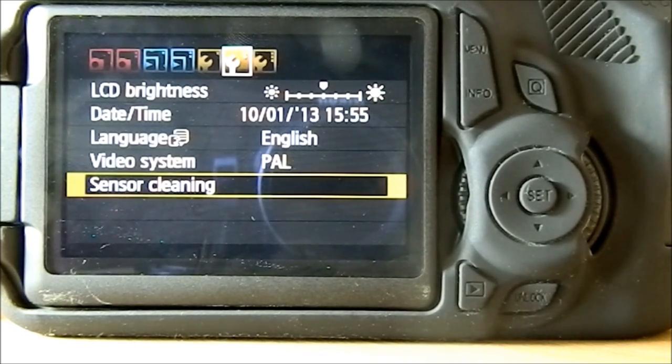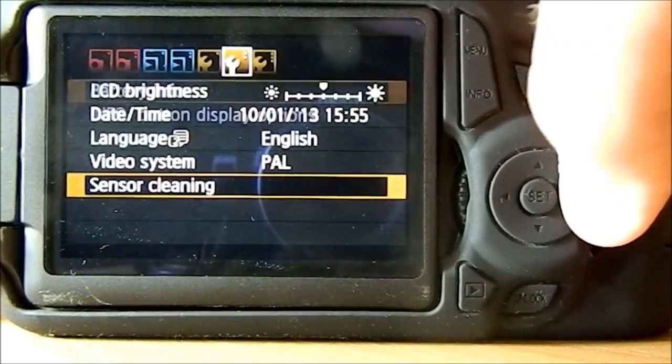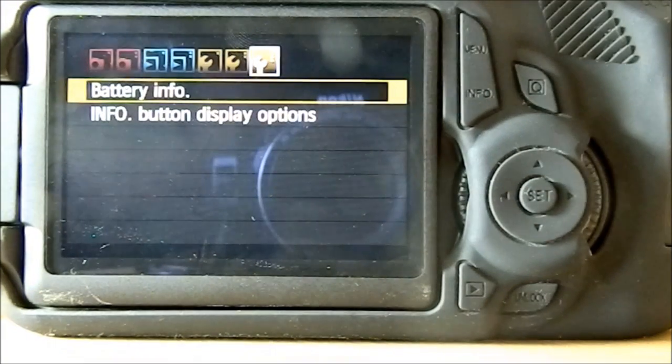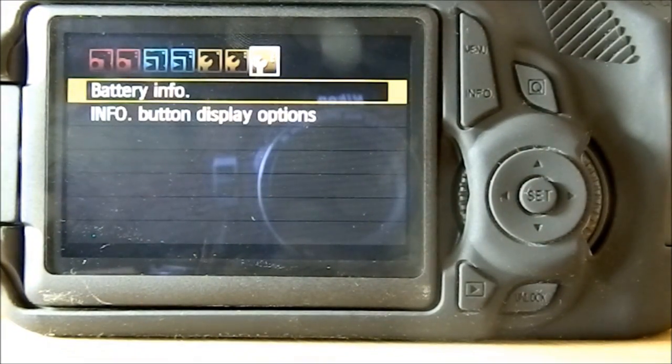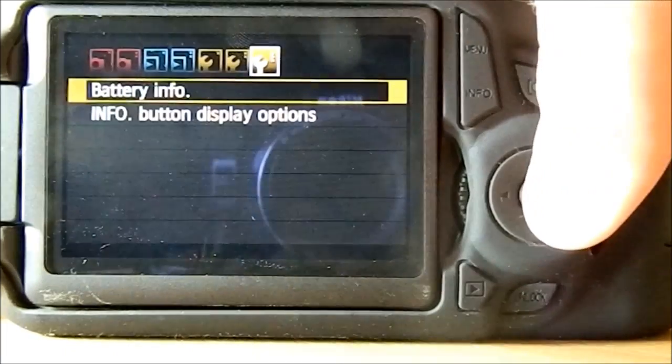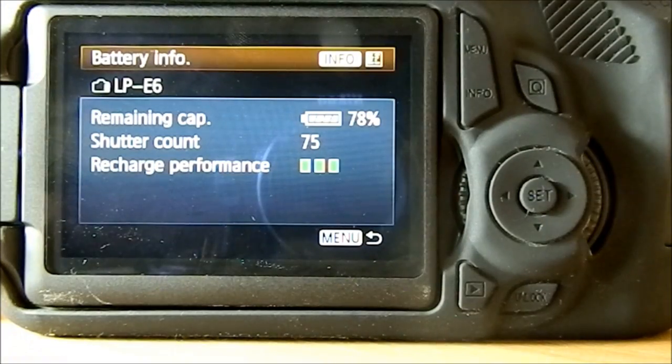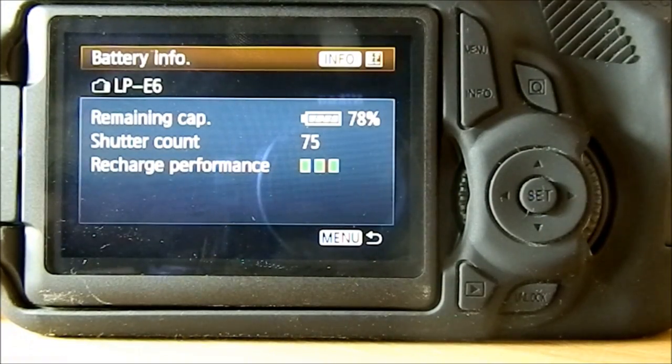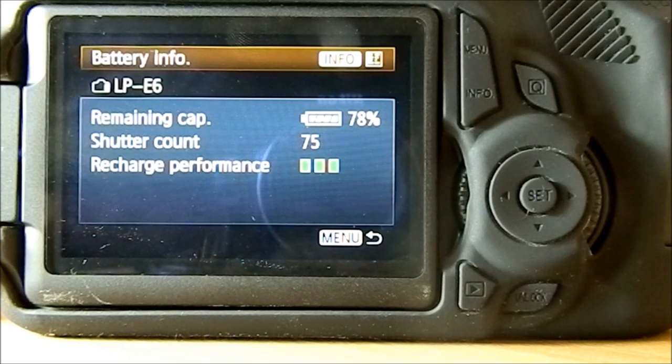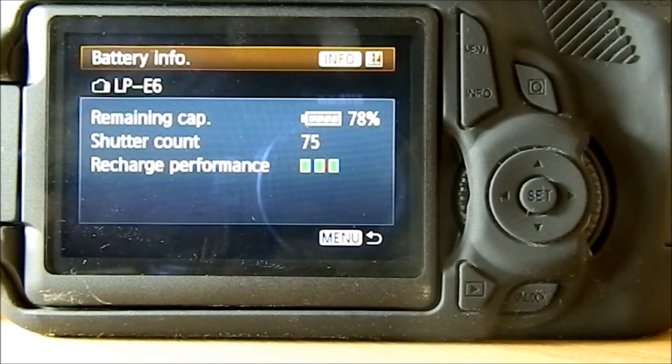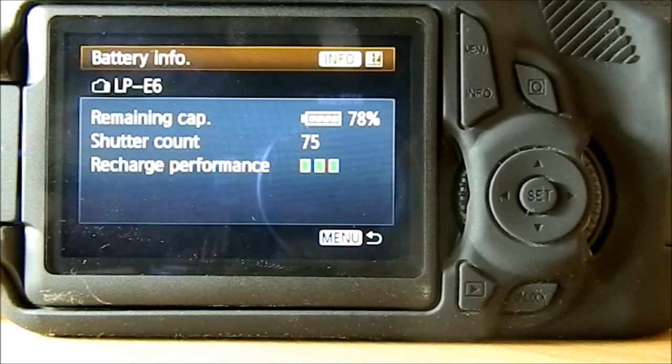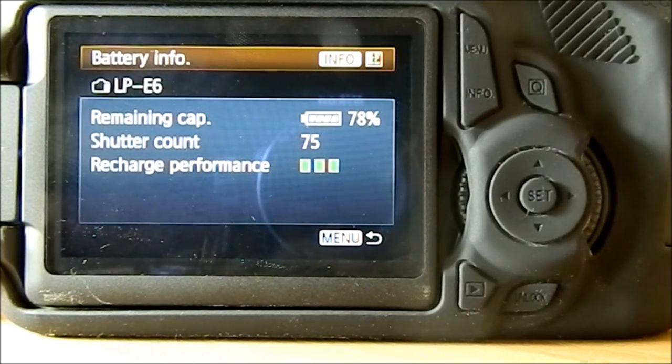On the last yellow square you have battery information. What this will tell you is the remaining capacity of the card, which is 78% on mine, the shutter count 75 - so that's how many photos it's taken so far - and recharge performance, and it's telling me it's doing good.